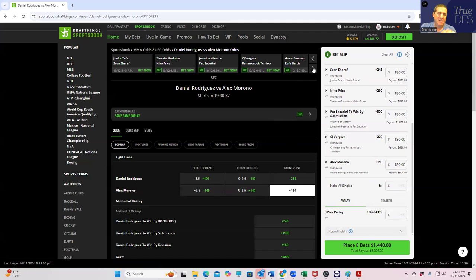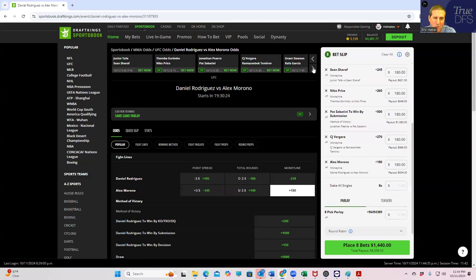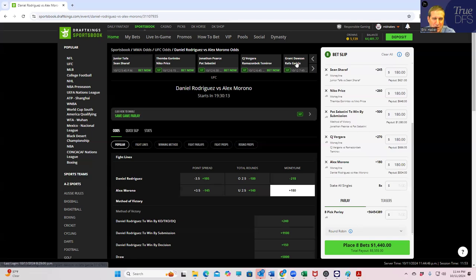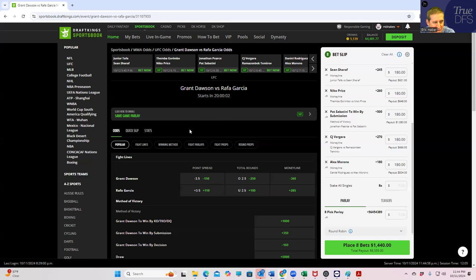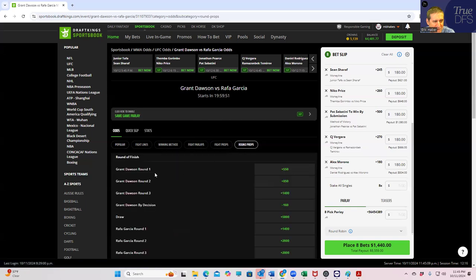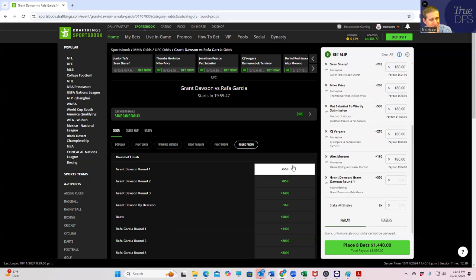Grant Dawson versus Rafa Garcia. Everybody knows what's going to happen here. Dawson is going to get takedowns, he's going to hold him down and he's going to win a boring decision. So what you can't do is play Dawson by decision, that's just atrocious. What you might be able to get away with to be contrarian is play Dawson in the first round because no one's expecting that. Or if you really want to be nasty, you'll play Garcia because no one has tried that. Dawson is only minus 360 and yet no one has played Garcia. How about round props? Dawson round one. We got to try this. Dawson round one plus 550. We just have to try this.